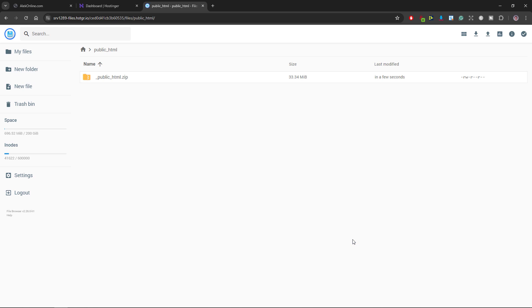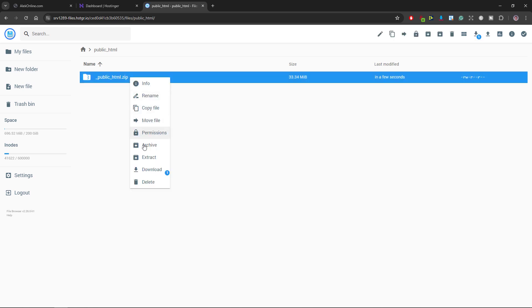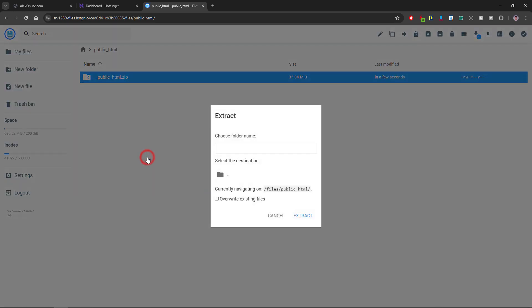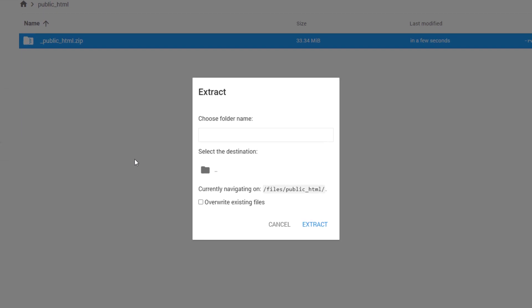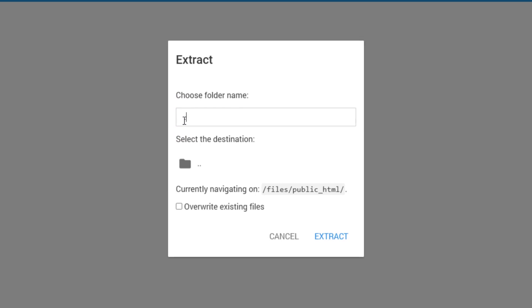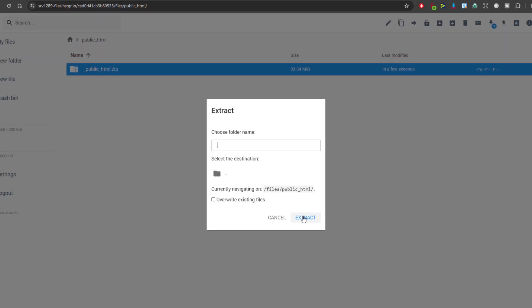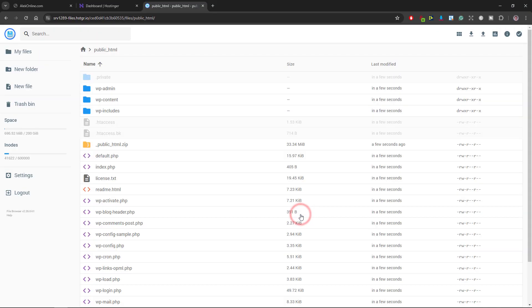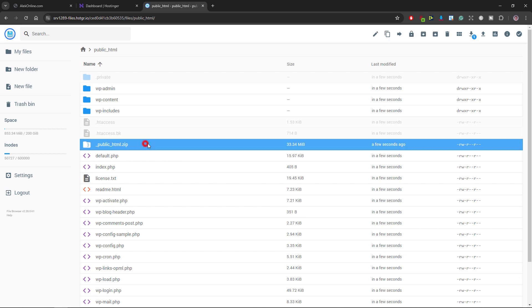When it's uploaded I will right click on it and choose extract. You will be asked to choose the folder name. Just type the full stop or period to be extracted inside the public underscore HTML folder and select extract. Once the zip file has been extracted you can delete it from this folder.